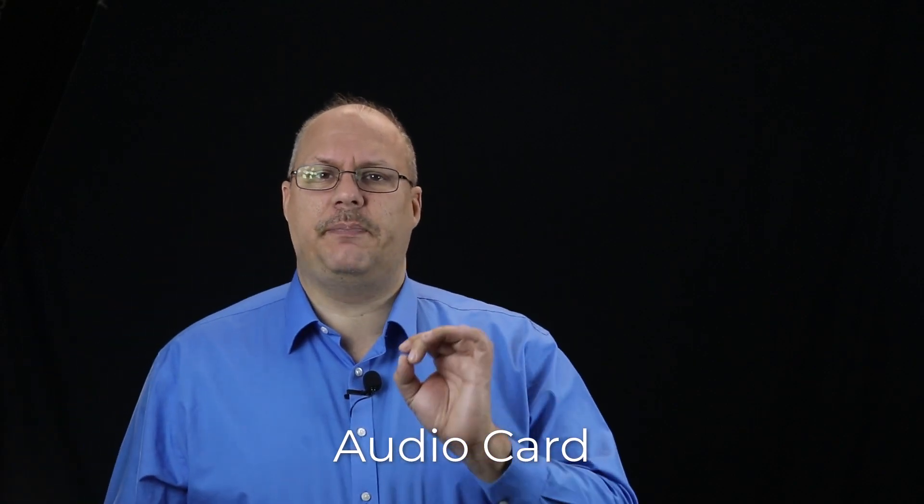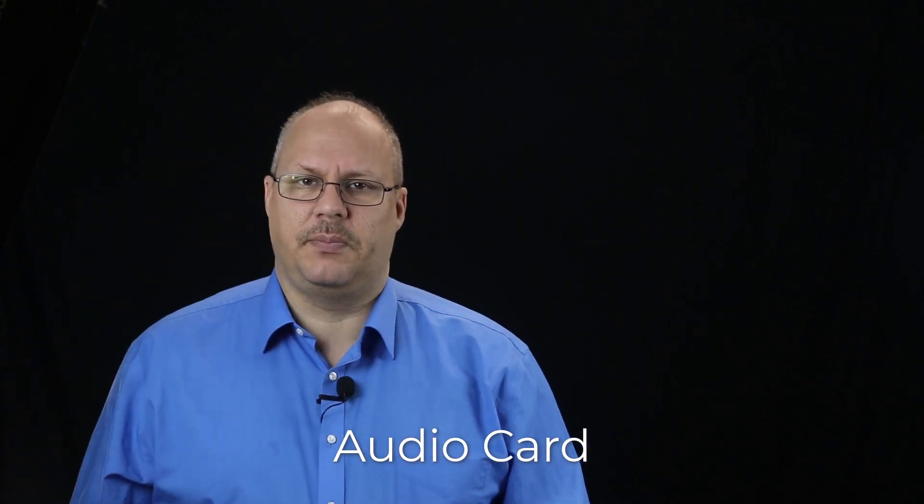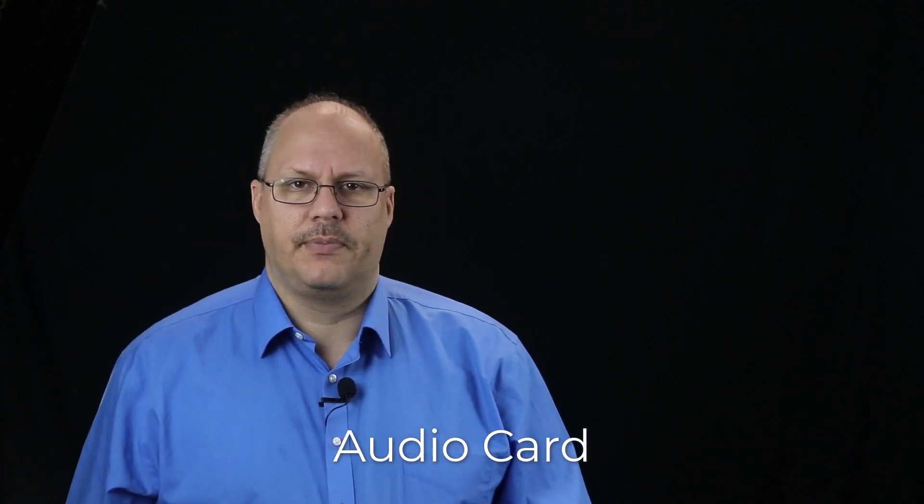Audio cards nowadays are usually built into the motherboard. This will let you take in audio, like from a microphone, and play audio back. Therefore, it serves the same function as both a person's mouth and ears in the human body. You rarely need an external card for audio work nowadays unless you're doing something very specialized, for example, working in the music industry.